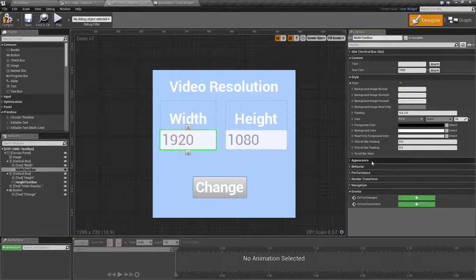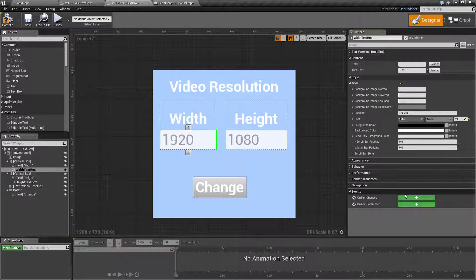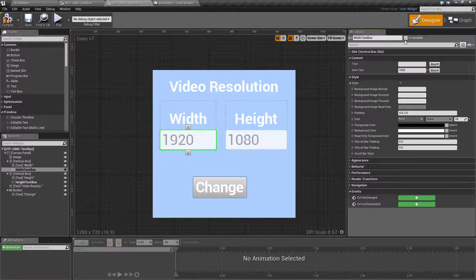The two unique events are on text changed and on text committed. On text changed will fire every time the text changes, for example after every key they enter. Perhaps you'd hook into that and make everything they type capitalized. On text committed happens when they hit enter, so that way if they type something in you could, for example, automatically accept the input.